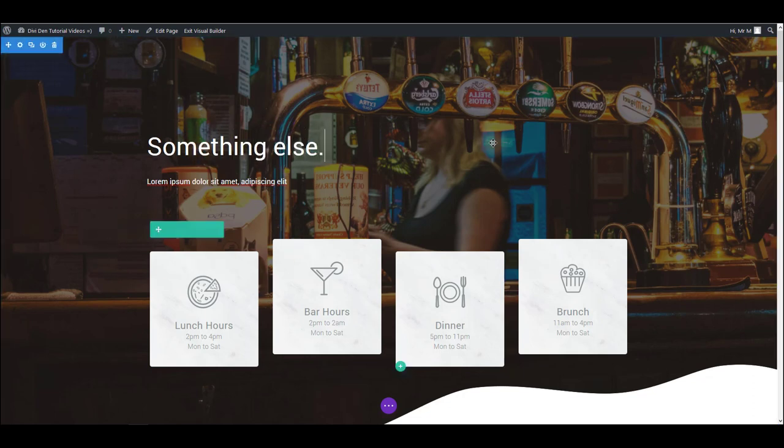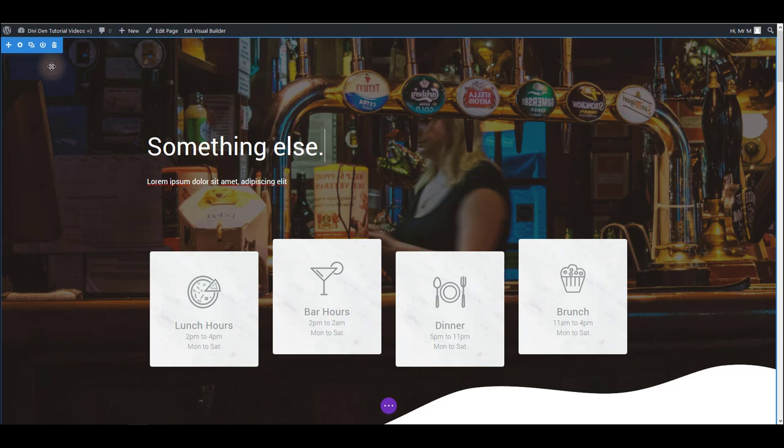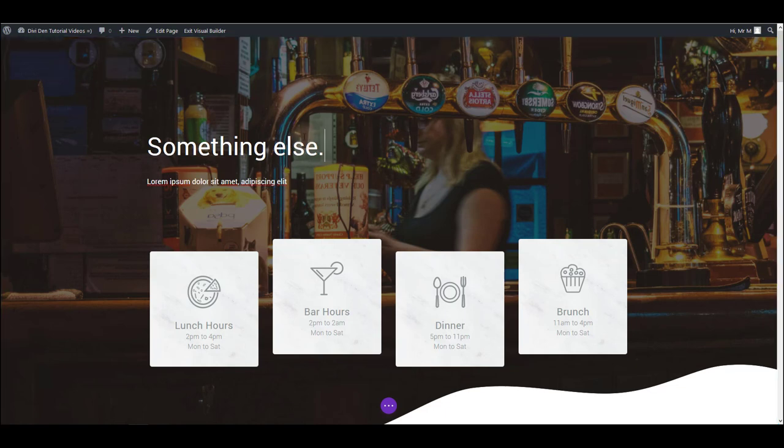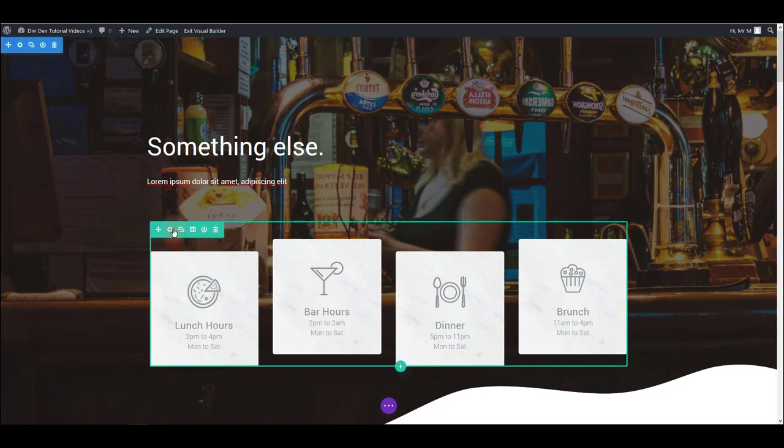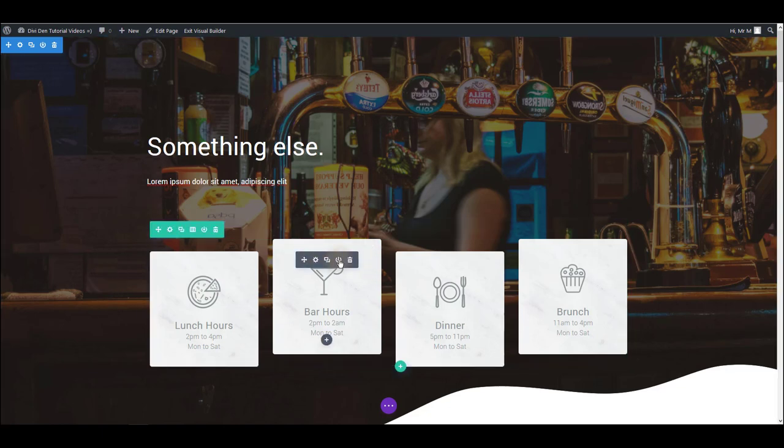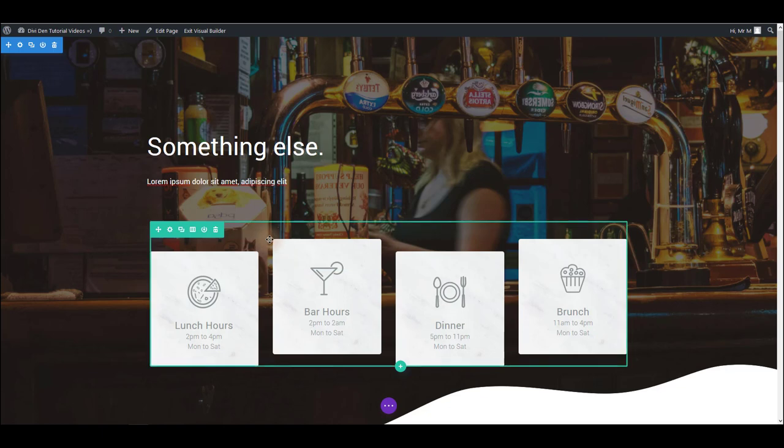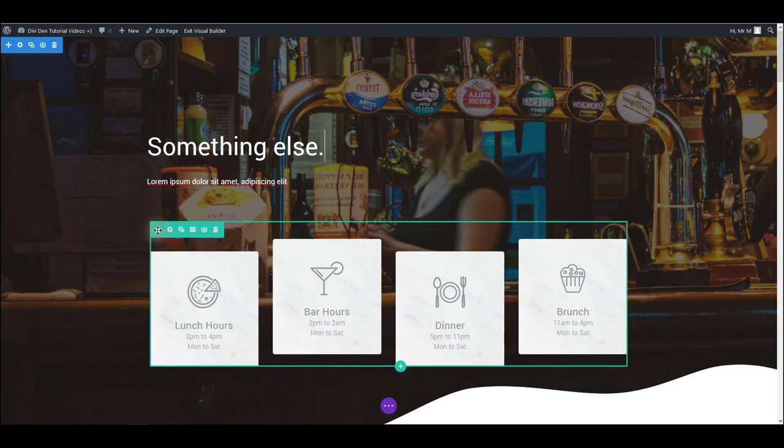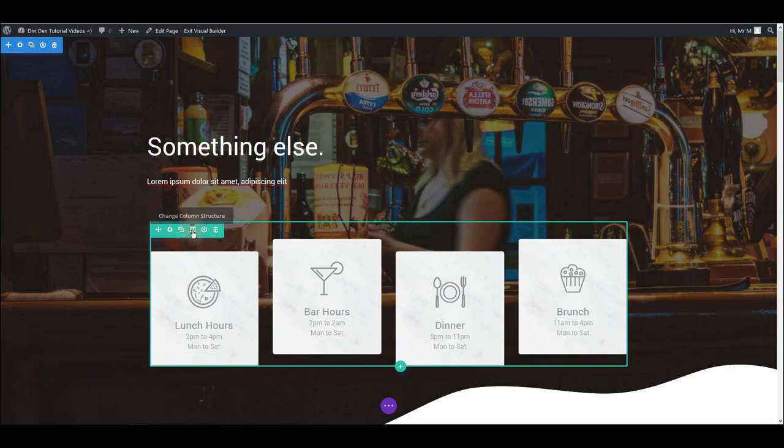Also if you hover over an element, section, row, or a module you see these options that pop up and that's what we are going to focus on now. There are several options here: there is an option to move an element, you can go to that element settings, you can duplicate, change the structure, save to library, or delete.